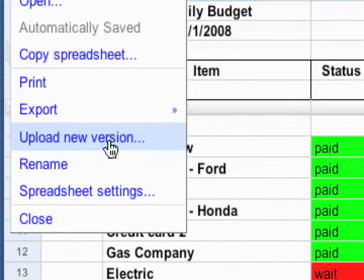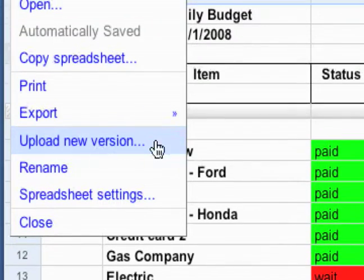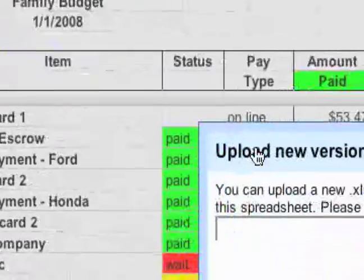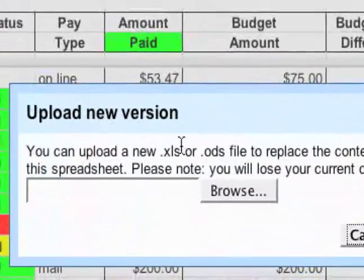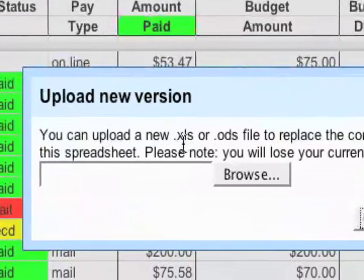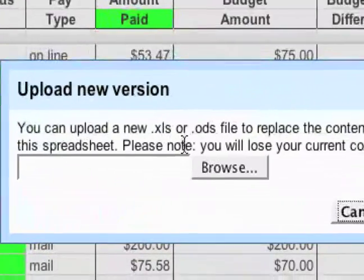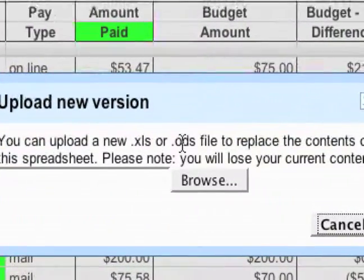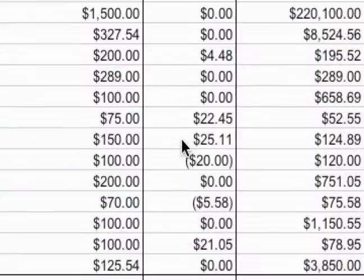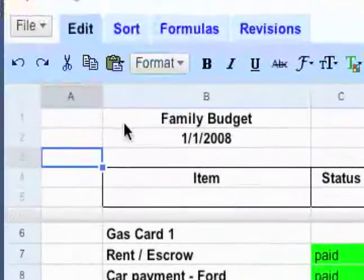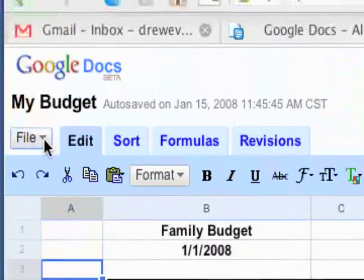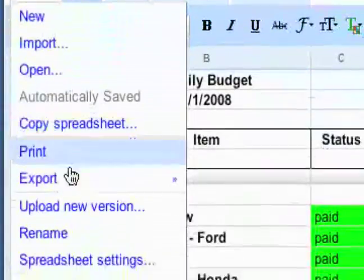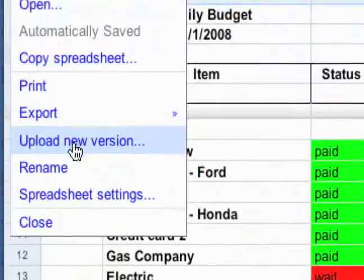And then when you do have an internet connection, come back to it and upload a new version, and select the Excel sheet that you updated when you were offline. So that's a quick workaround on how to do that.